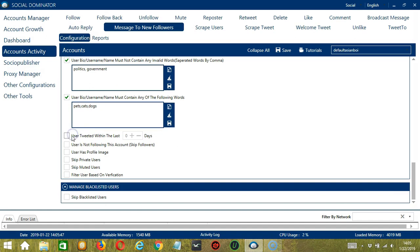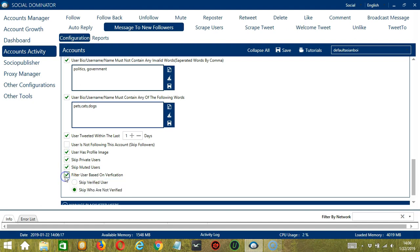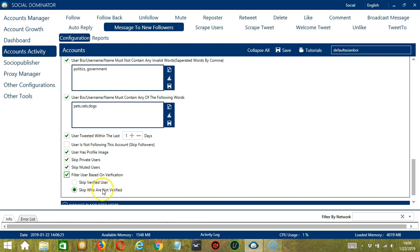The next one will allow you to specify how active the user is. So user tweeted within the last, let's say, one day. You can also skip followers by checking this box. This one will message users with a profile picture. You may also skip private users, muted users, and filter user based on verification. So you can choose to skip either a verified user or those who are not verified.